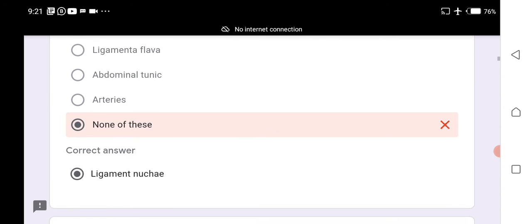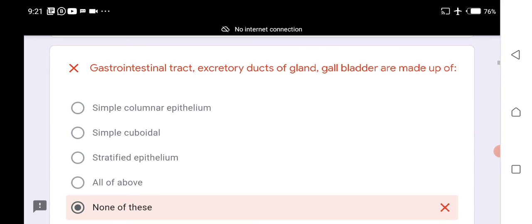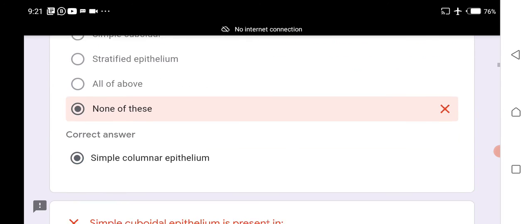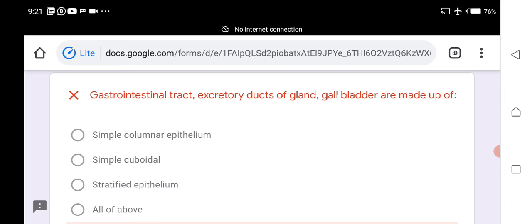The ligamentum nuchae supports the head. The gastrointestinal tract, excretory ducts of glands, and gallbladder are lined by simple columnar epithelium.